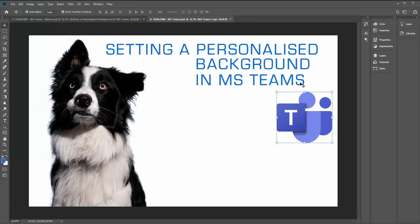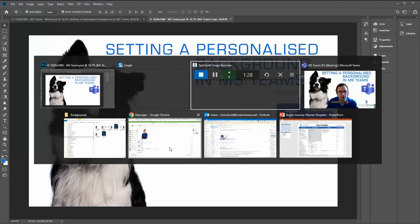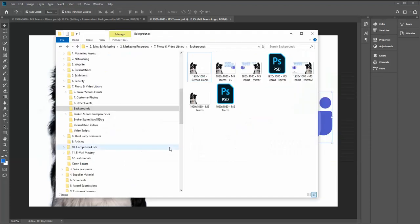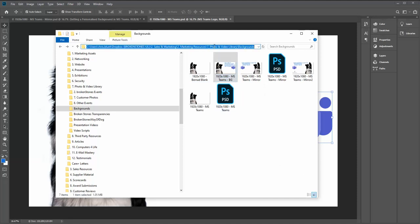So once I've got my background, I've then exported that into the PNG file and I've saved it locally on my desktop. I'll jump over to that now, and I've got my background here. All we need to do is copy that background, and then the key place we're going...